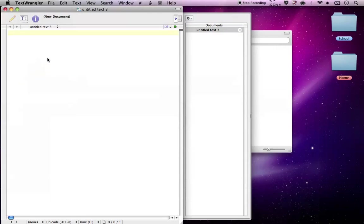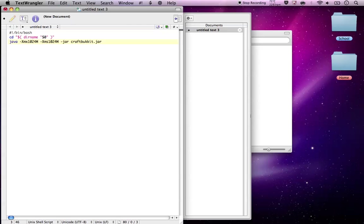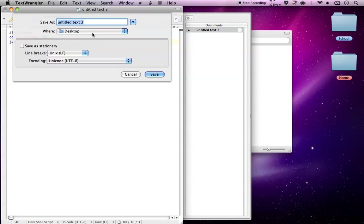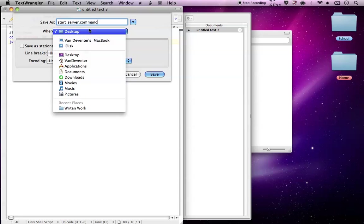I'll put this code in the description for you. And when you copy it, just save it as start_server.command and save it to your desktop.